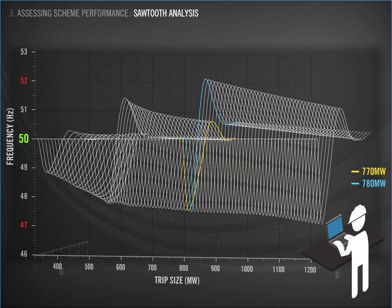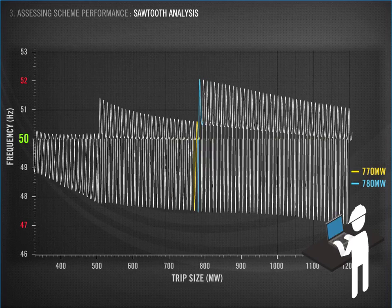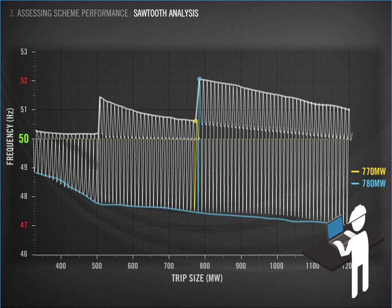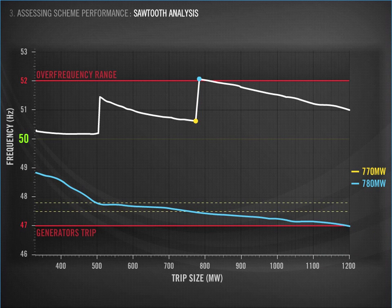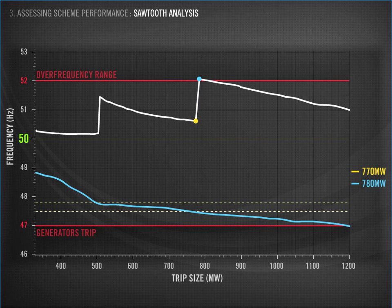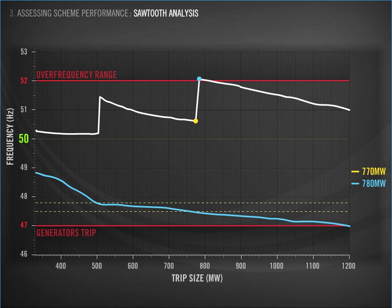They realized they didn't need the time axis. We care about the minimum and maximum frequency points, which results in this picture. What you can now see along the bottom is the amount of net injection that was disconnected. That's how much generation you lost from your seesaw, and then the frequency that resulted. The blue line shows the minimum frequency following the event. The white line is your maximum frequency after UFLS is shed.